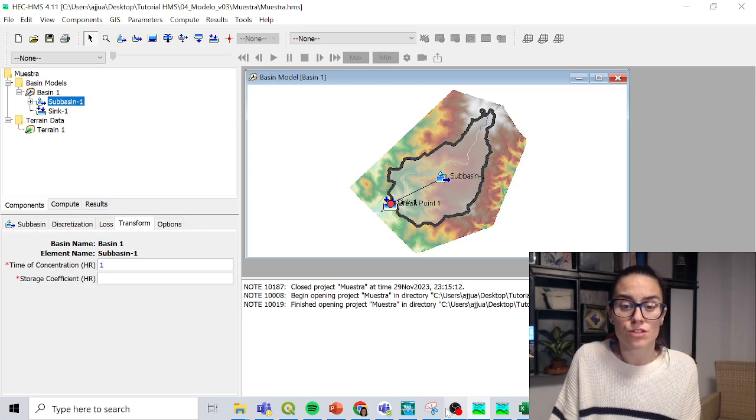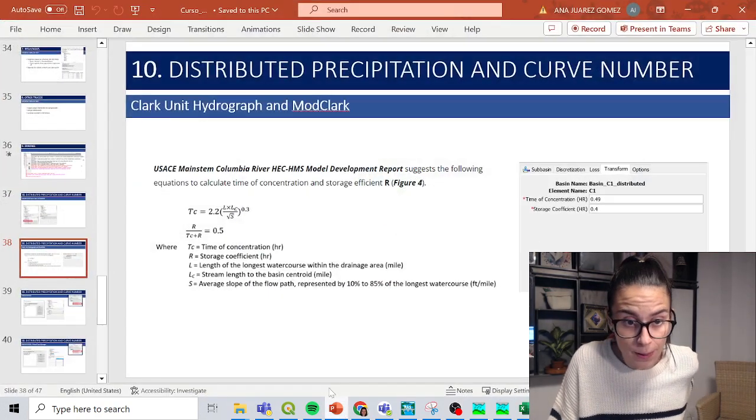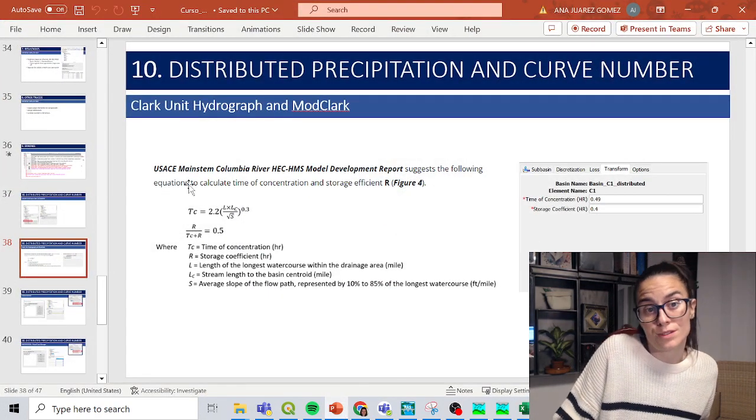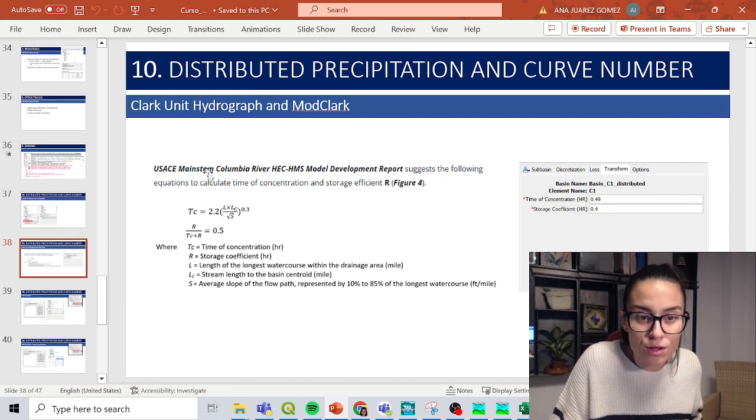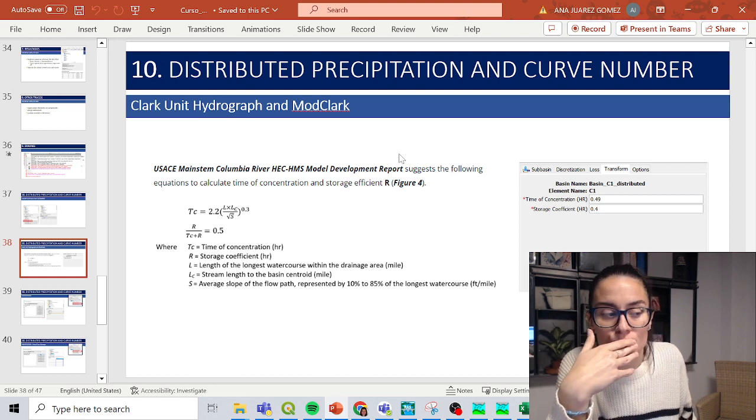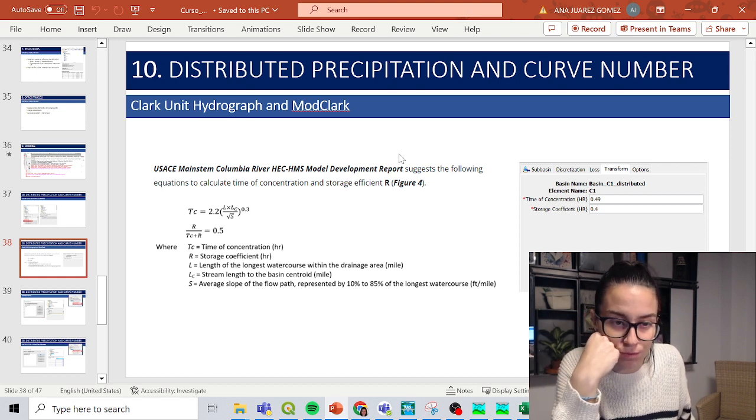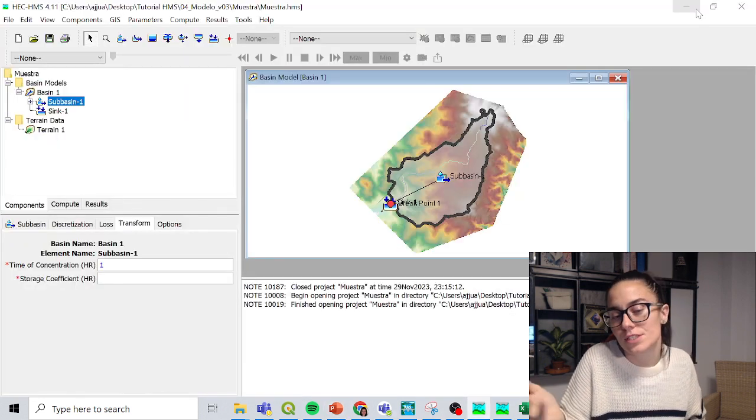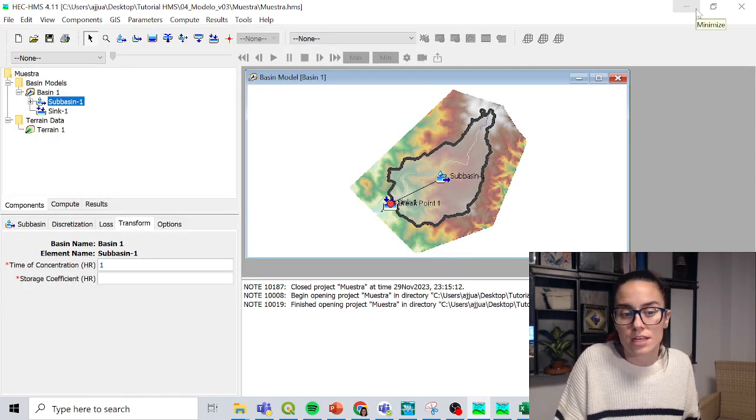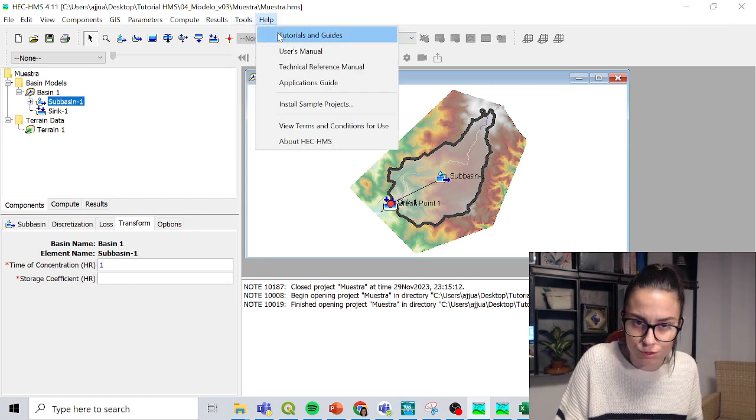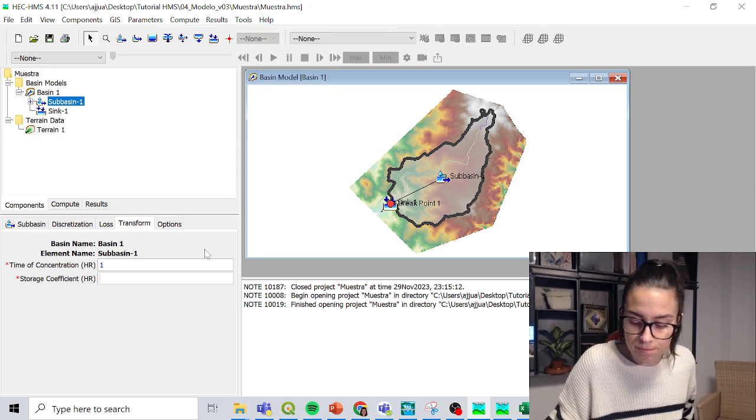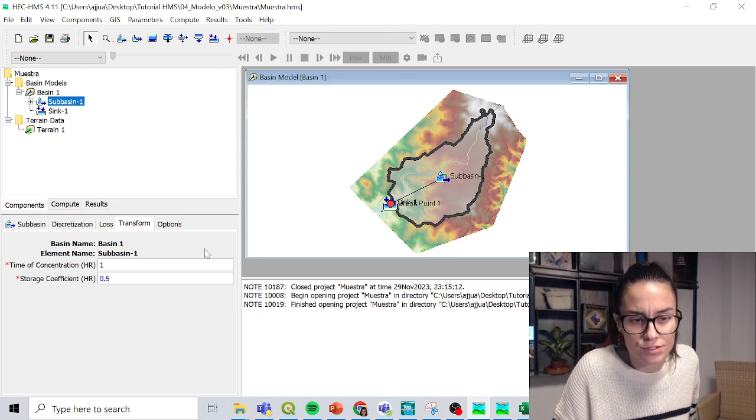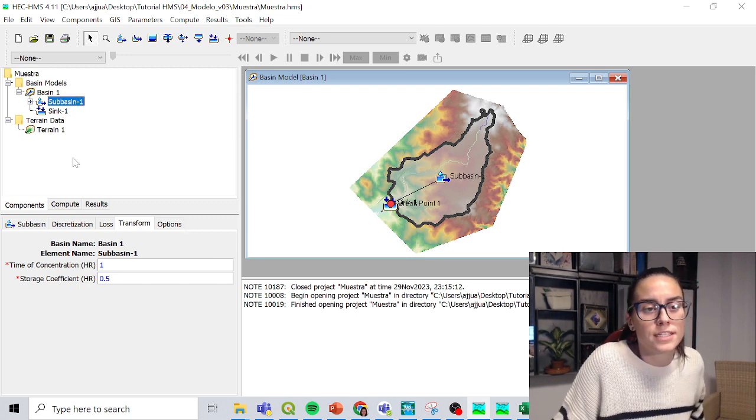And the storage coefficient, in this case, of course, there are many methods, but I'm going to use this formula coming from the USACE, Main Steam Columbia River HM... Well, this page that recommend to use this formula to get this coefficient, but of course, there are many others. And for that, actually, the HMS tutorial guide that you can get in help tutorials and guides are really useful. To keep it simple, we are just going to use this formula that gives a coefficient for this catchment roughly of 0.5. Let's move on.